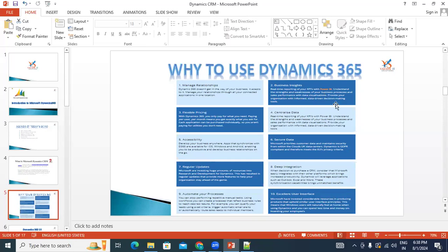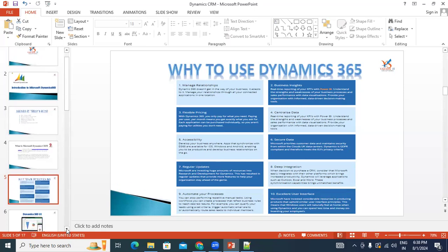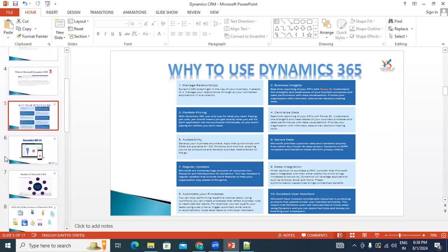Dynamics CRM uses a centralized data model — each customer gets a separate secure tenant with all instances maintained there. Integration with Excel, Word, Outlook, SharePoint, and other Microsoft applications is available to leverage their benefits. The model-driven apps also provide an improved UI with good charts. The application is accessible through a web browser as well as iOS and Android mobile apps.